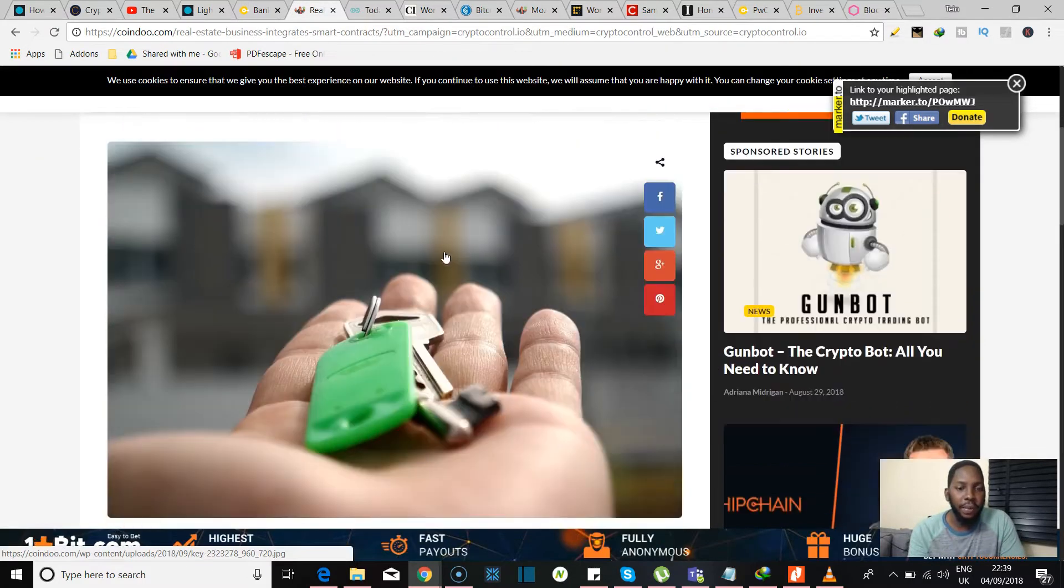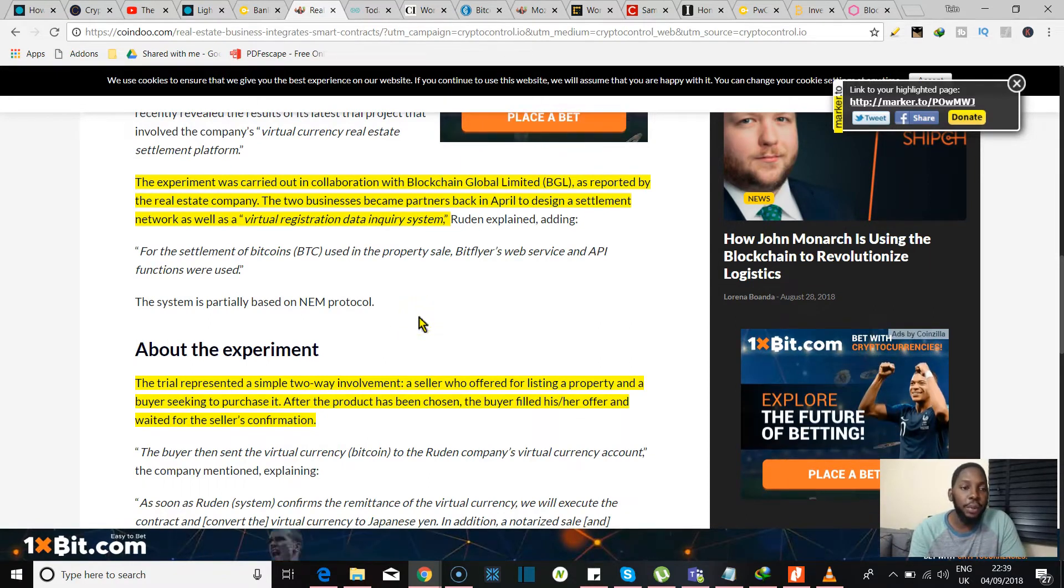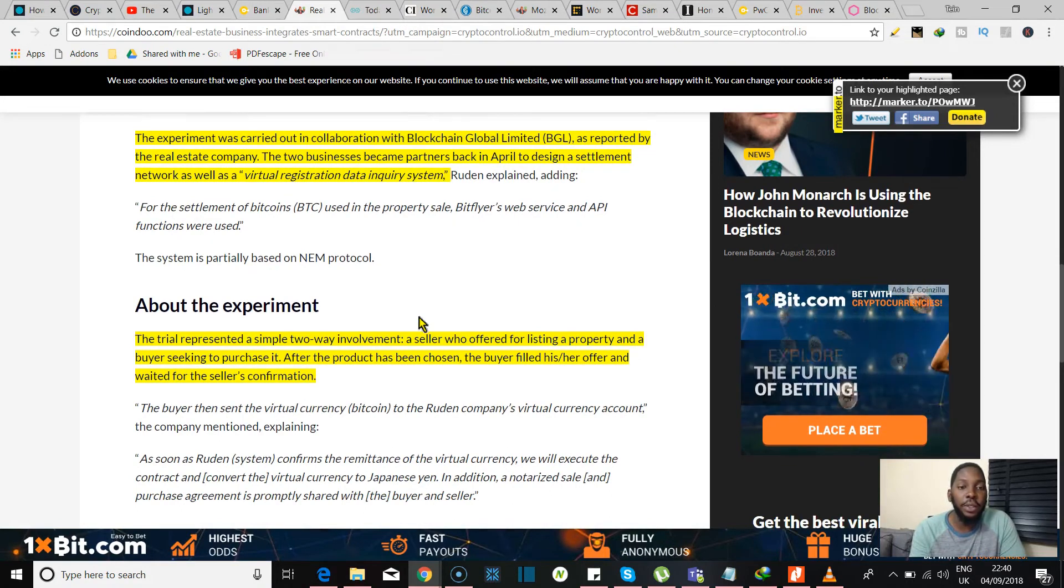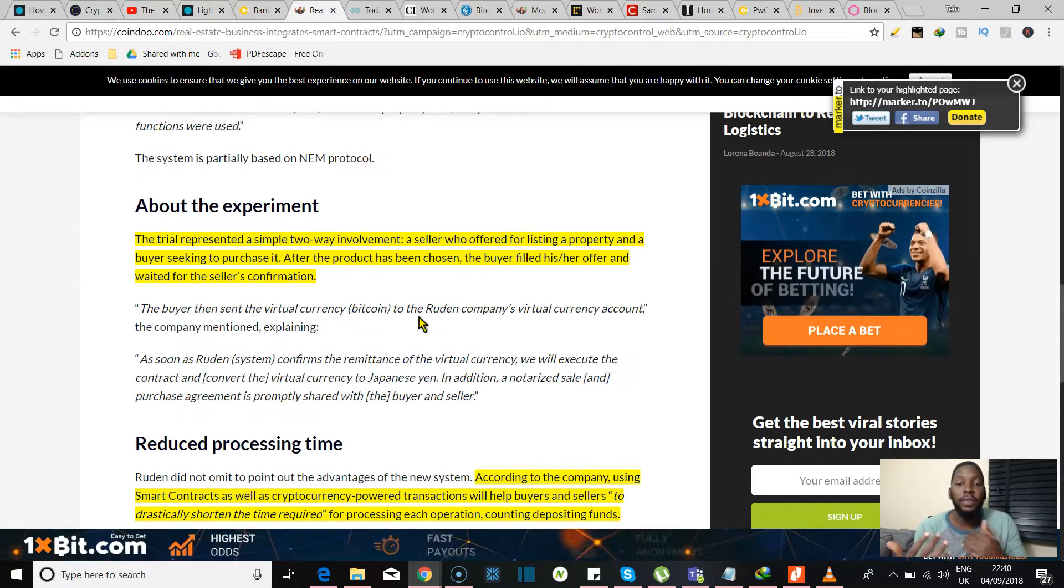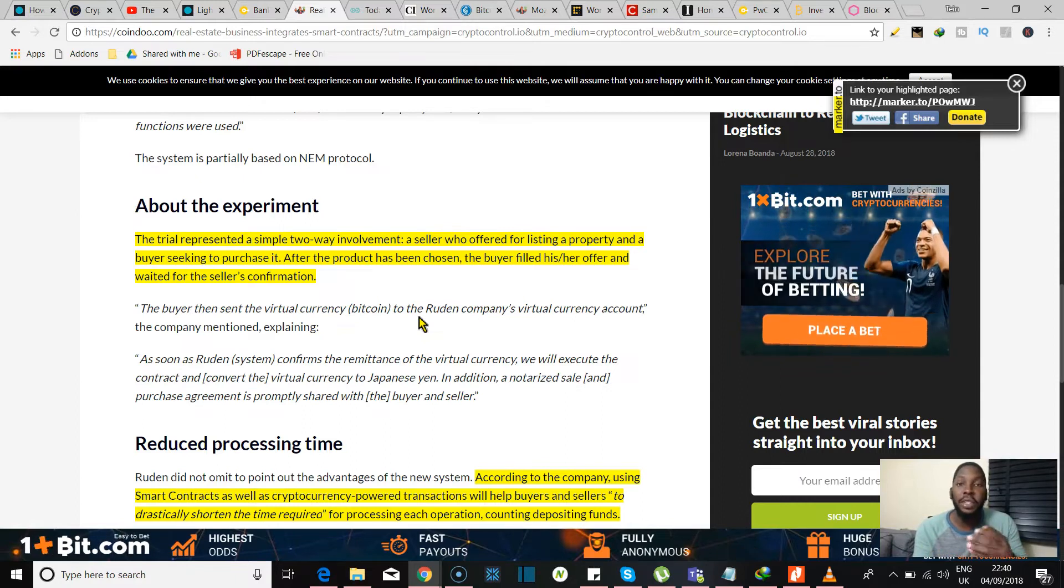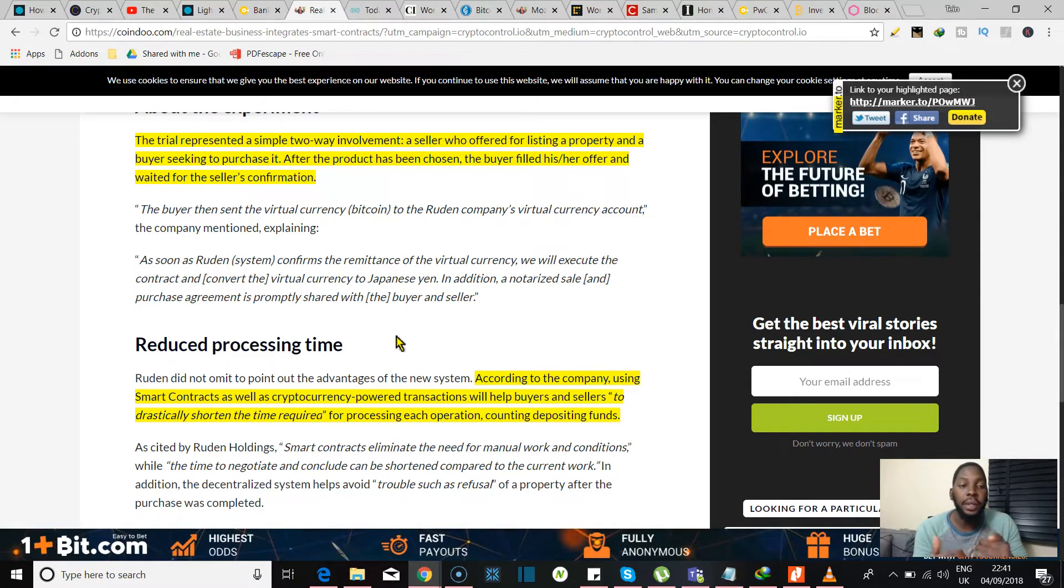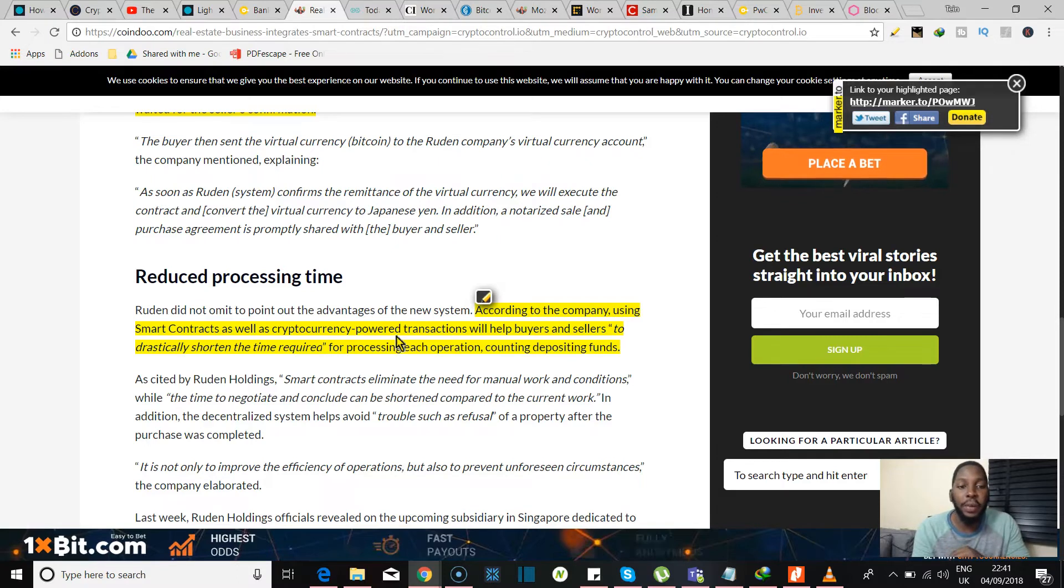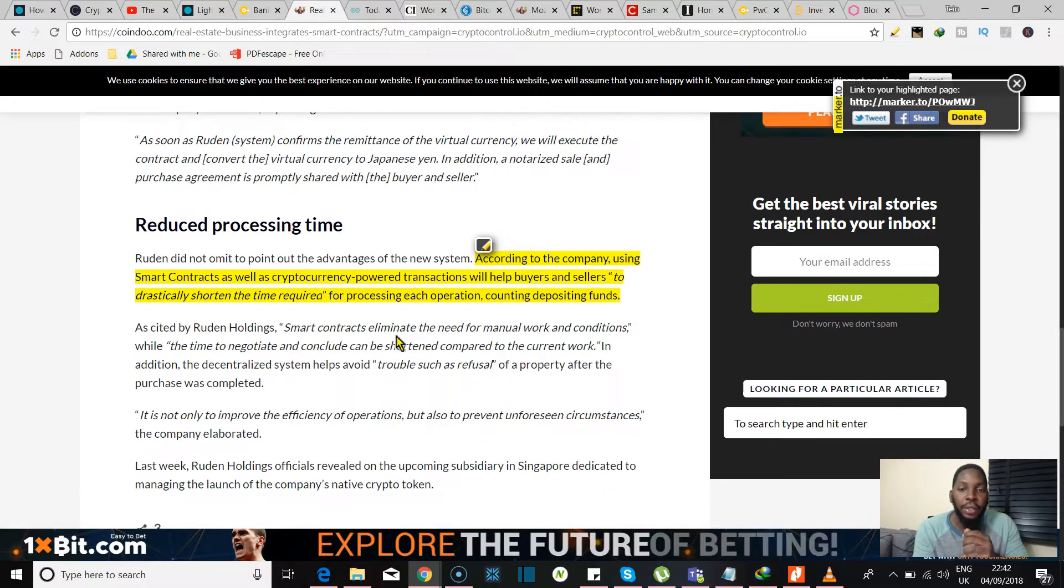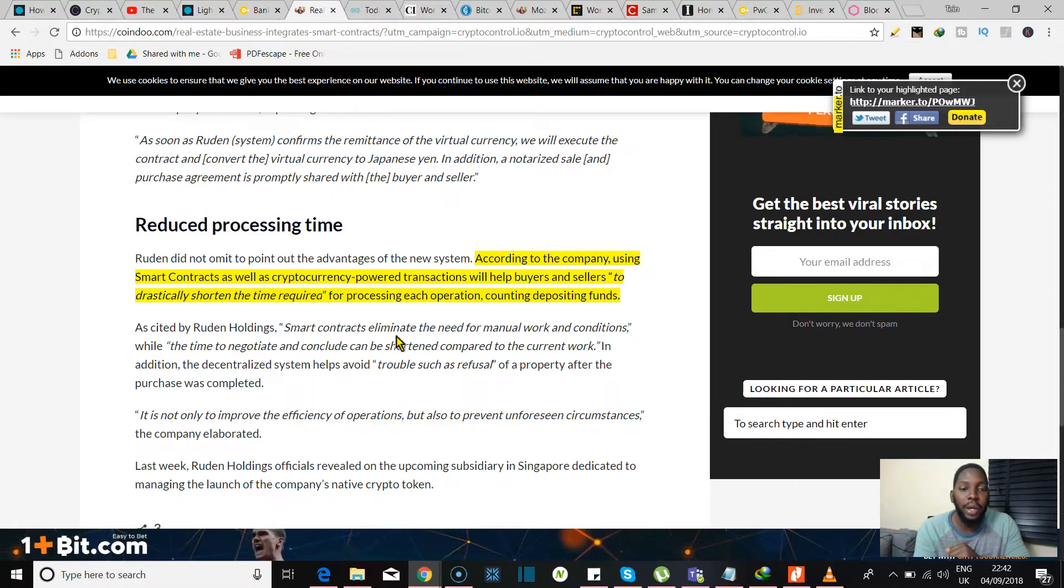Here we see a real estate business integrates smart contracts. The experiment was carried out in collaboration with Blockchain Global Limited as reported by the real estate company. Now the two businesses became partners back in April to design a settlement network as well as a virtual registration data inquiry system. Now the trial represented a simple two-way involvement: a seller who offered for listing the property and a buyer seeking to purchase it. Right now, after the product was chosen, the buyer filled his offer and waited for the seller's confirmation. So what they were saying was that as soon as the system confirms the remittance of the virtual currency, they will execute the contract that converts the virtual currency to Japanese yen. In addition to that, a neutralized sale and purchase agreement is promptly shared with the buyer and the seller at the same time. I mean, this is all efficiency.